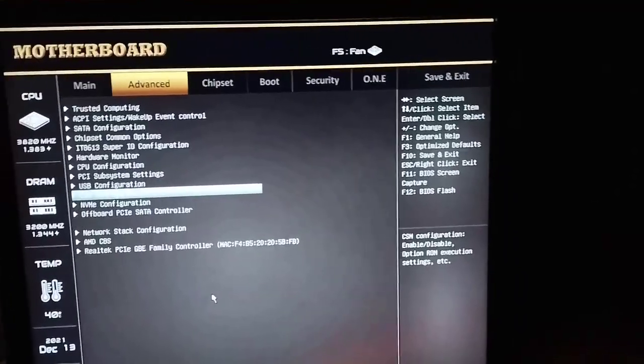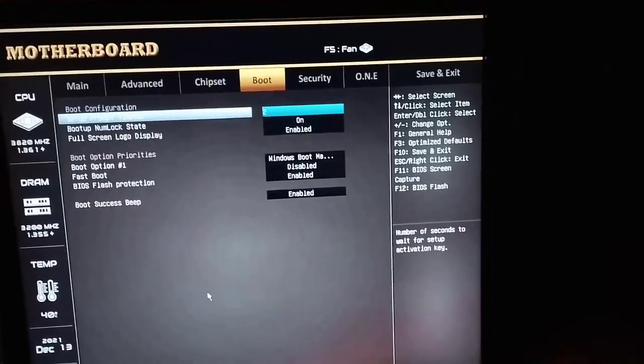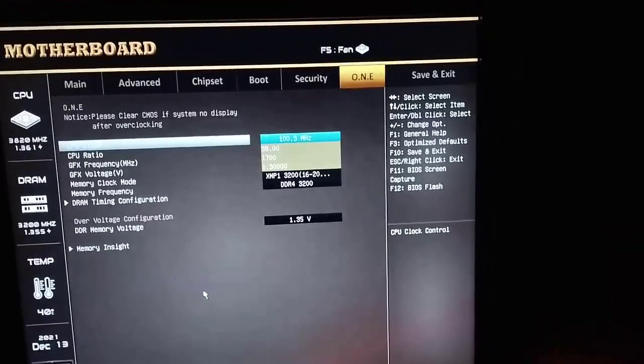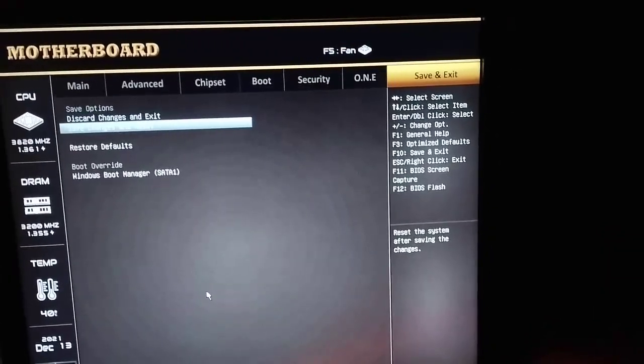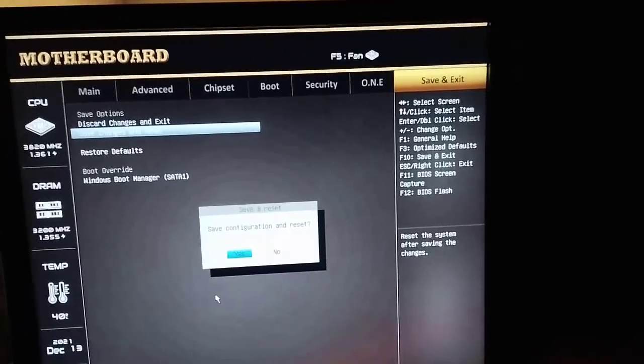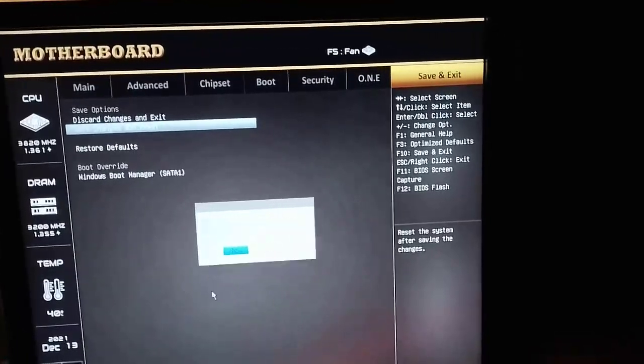Now we can go to Save and Exit, save changes and reset, and confirm Yes.